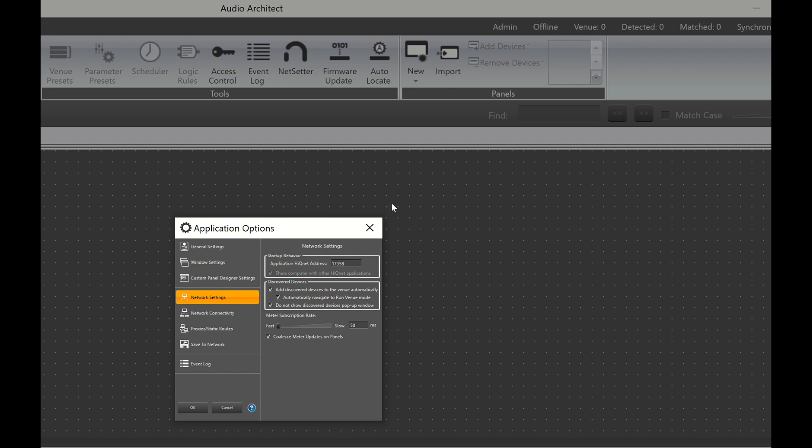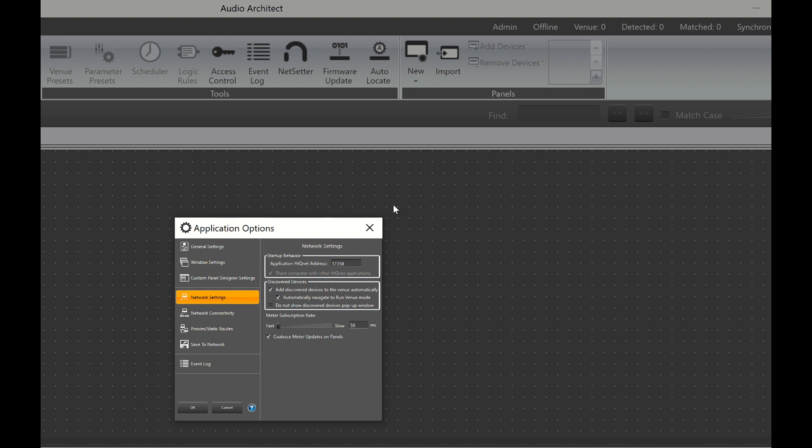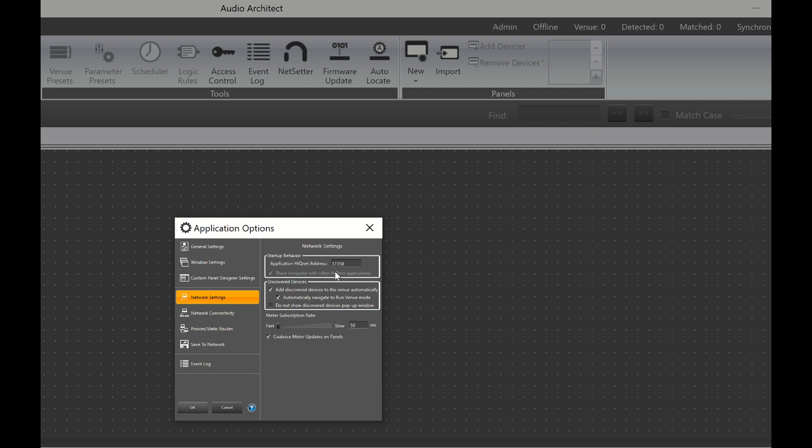Now the third square says, Do not show Discovered Devices popup window. I don't know that that's a good idea. For now, let's just leave it unchecked because this may be a useful confirmation for you while you get accustomed to the software. So we've done this. We can now just click OK.